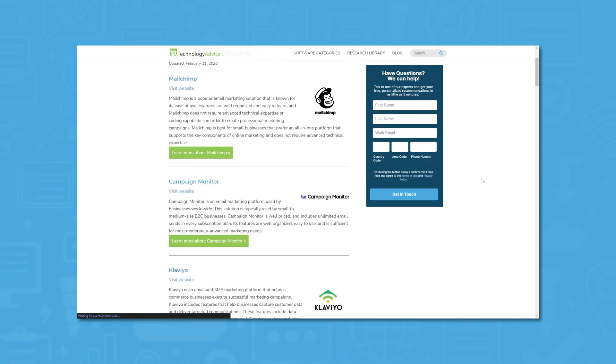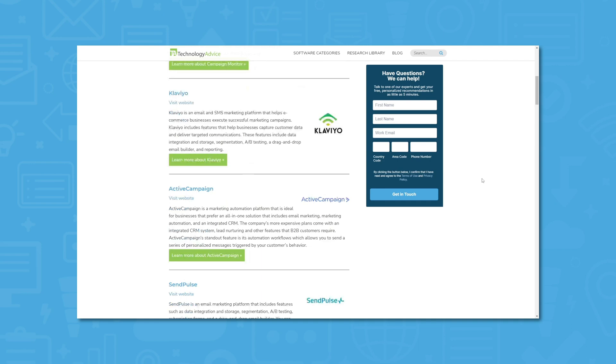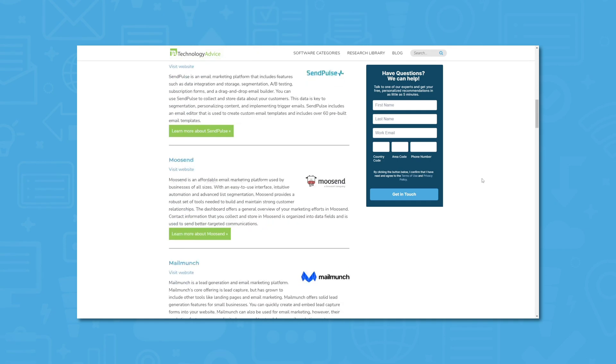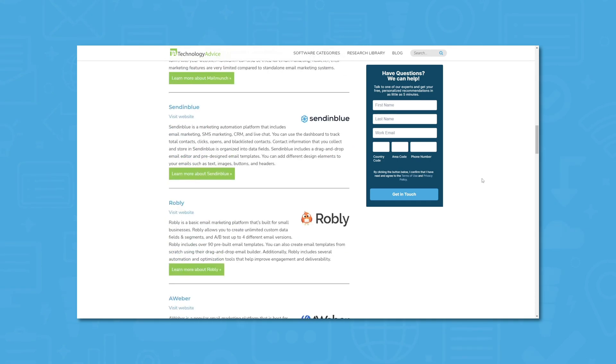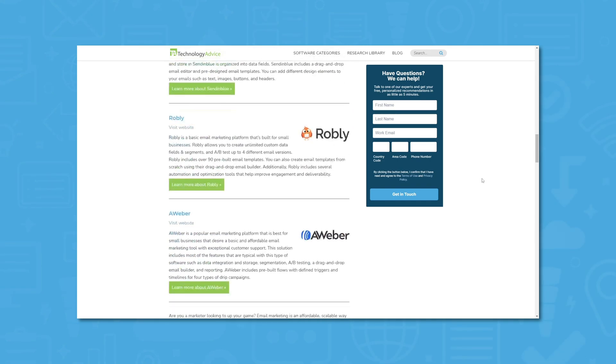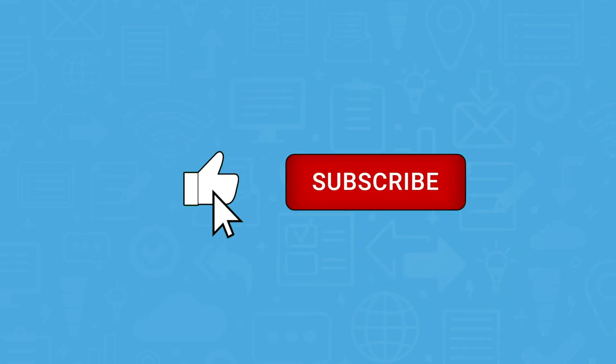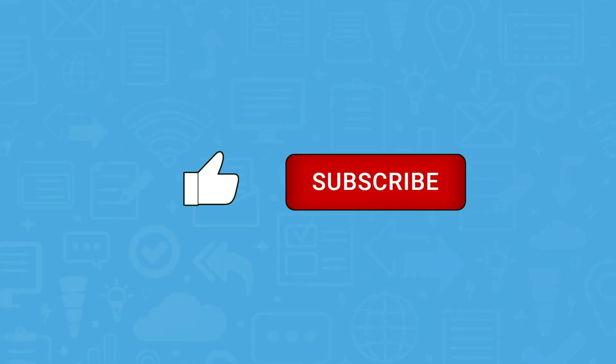Visit our website at technologyadvice.com to get a free overview of IT software and some recommendations for each category. Click the annotation in the top right corner of your screen to get started. And if you find this video helpful, please like, comment, and subscribe down below.